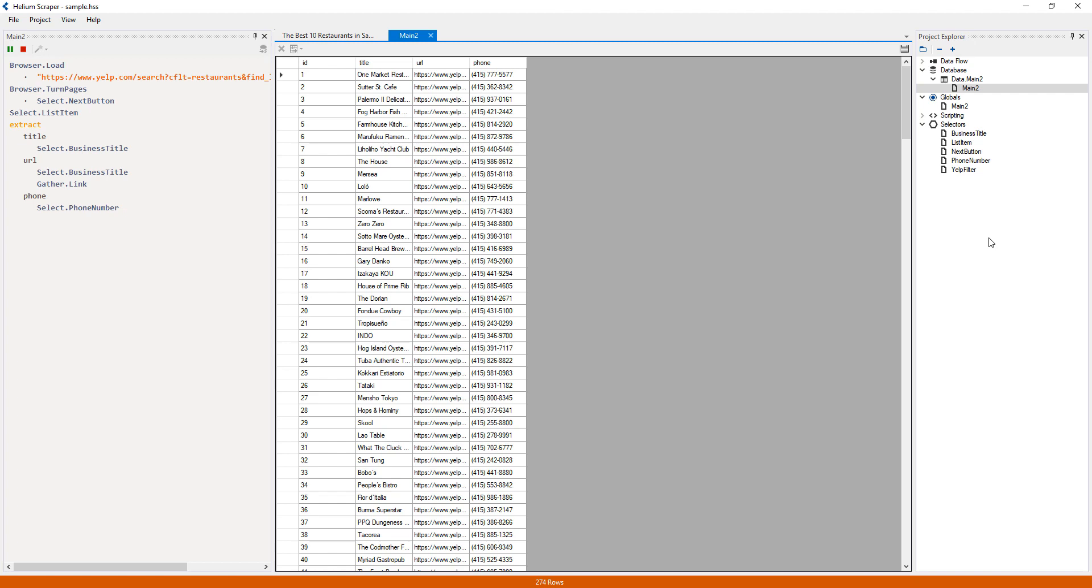In this case, the composite value will contain the title, URL, and phone columns, each of them coupled with their respective values.